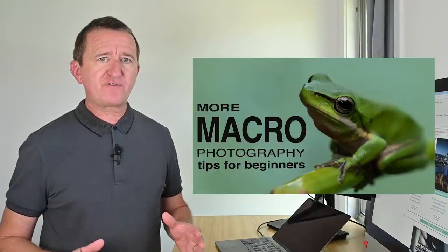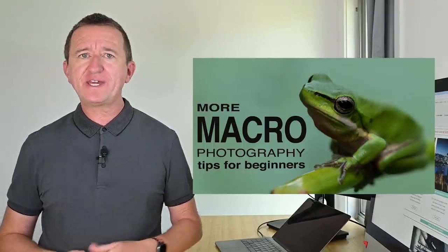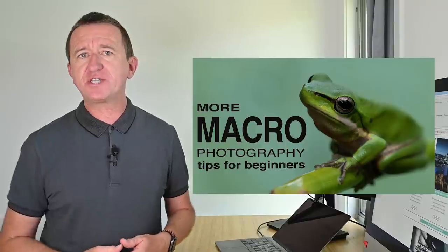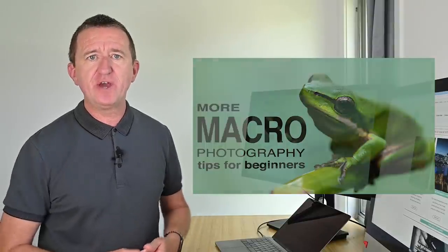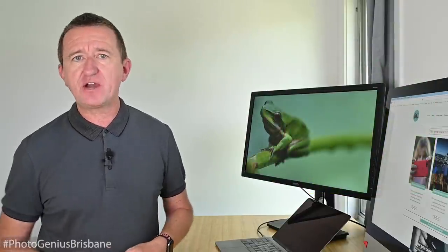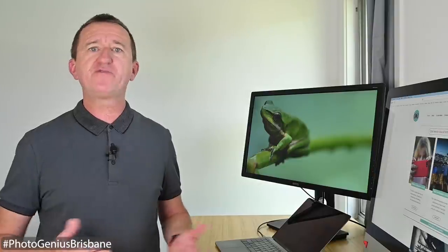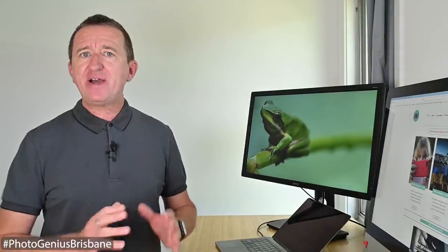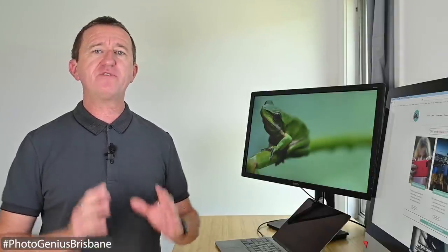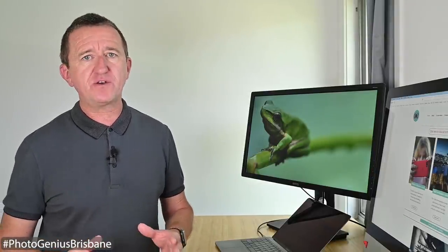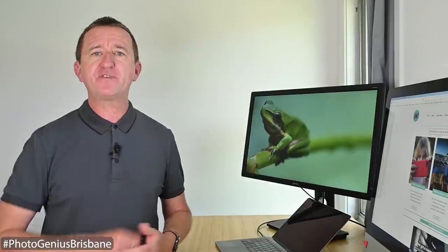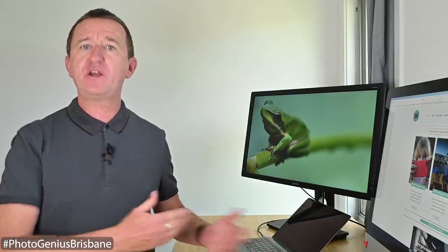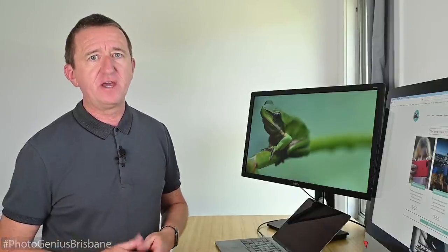More macro photography tips for beginners and my first video of 2022. A few weeks ago I put out a video called macro for beginners on a budget. That video got some really great reactions, lots of views and many of you left comments asking for a follow-up video. Well here it is.